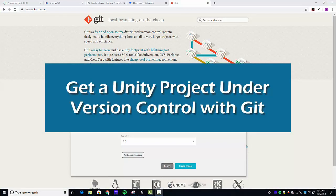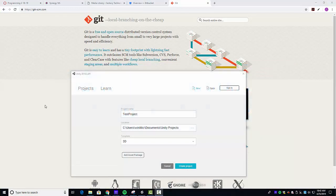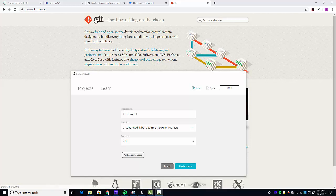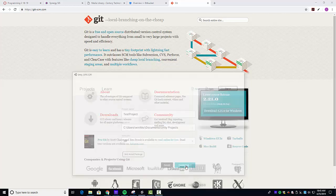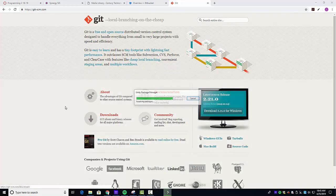Hello, everybody. I want to talk to you about getting a Unity project under version control using Git. There are a couple things you need to be aware of. First thing is you've got to have a Unity project. So I'm just going to go ahead and create a simple blank test project and go ahead and create it.